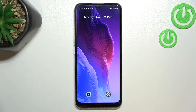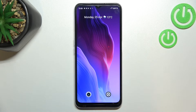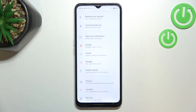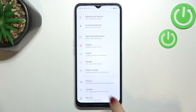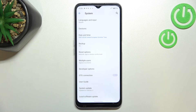Hi everyone. In front of me I've got the Realme C31, and let me share with you how to enable OTG connection on this device. All you have to do is simply open the Settings and scroll down to the very bottom to find System.